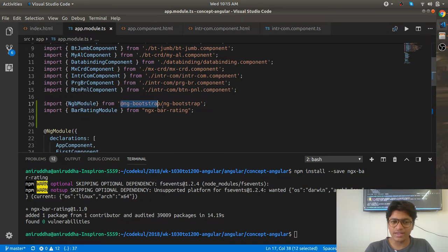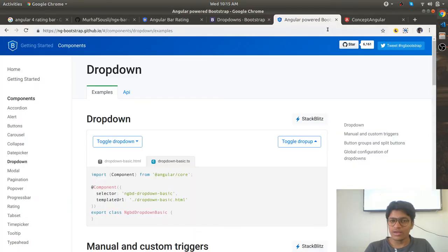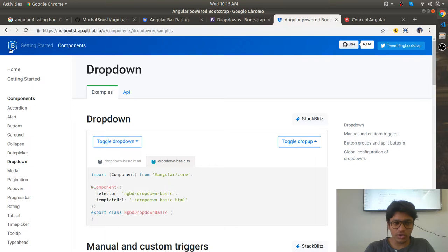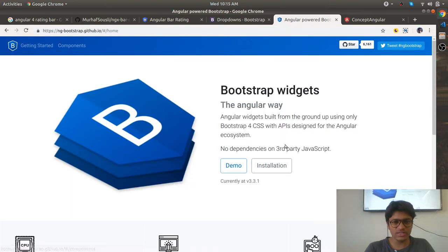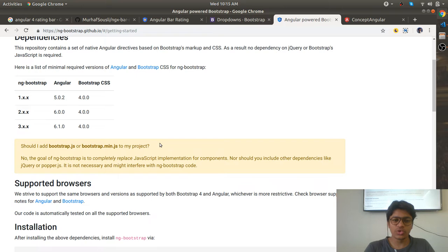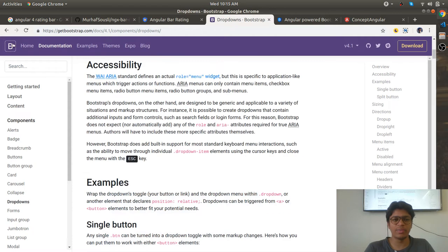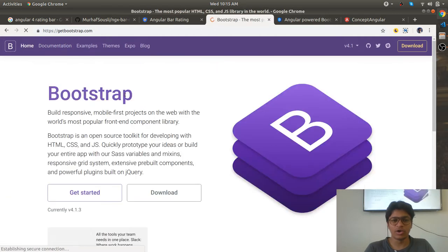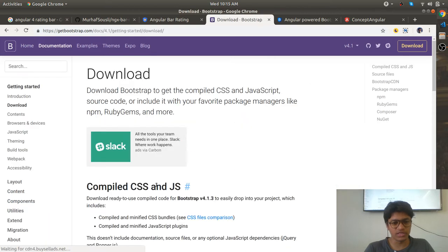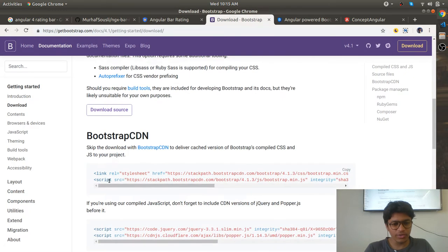If you go to the installation section - just click on Installation instead of Demo - here you will find information. One question you will surely get if you are a web developer or if you have already developed projects with Bootstrap...